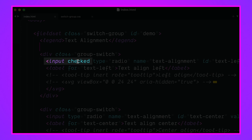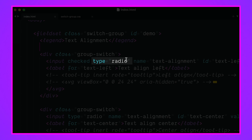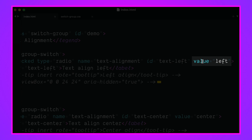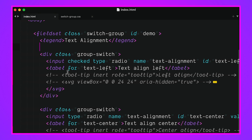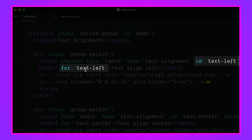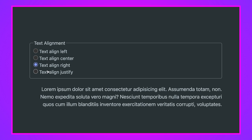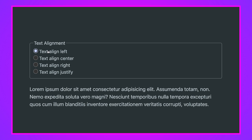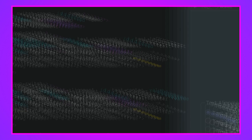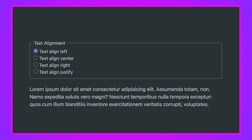Inside the group switch we have an input — this one is currently checked, it's a type of radio, its name is 'text-alignment', and that's what groups it with the others. They all share the same name, each has a unique ID, and they have a value of left, center, right, or justify. And of course a label — don't forget your labels. That ID of 'text-left' has a clear label of 'text left', making the label interactive as well as the input, which is really handy for mouse users, keyboard users, and screen readers.